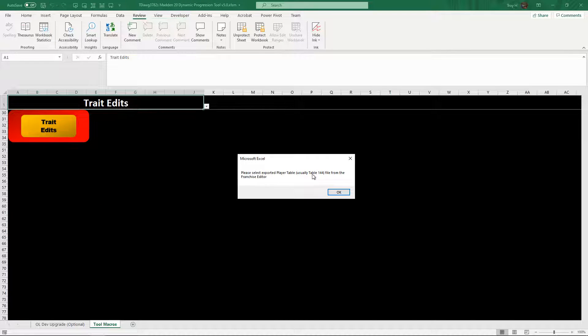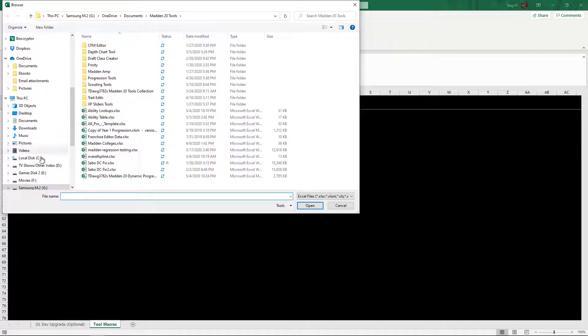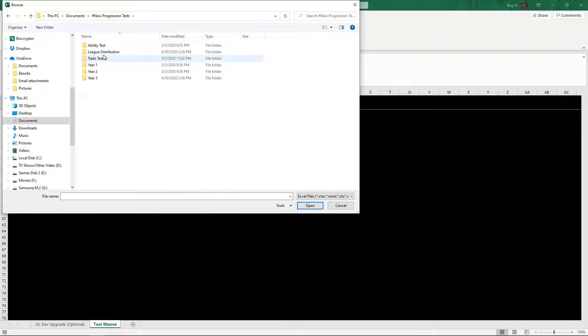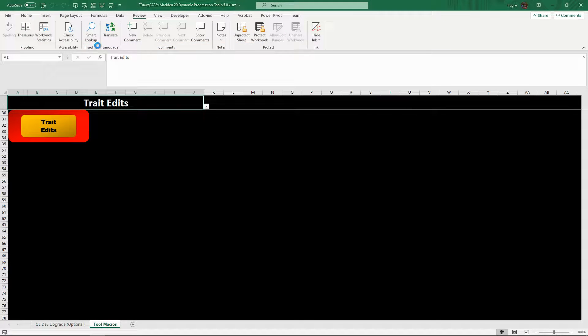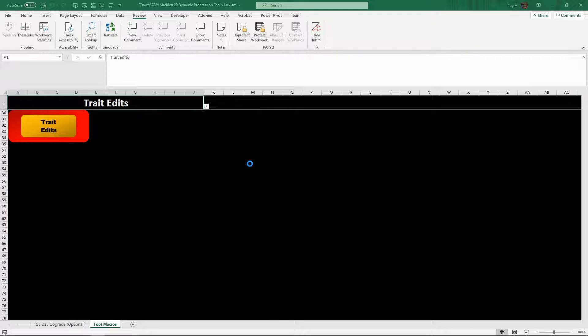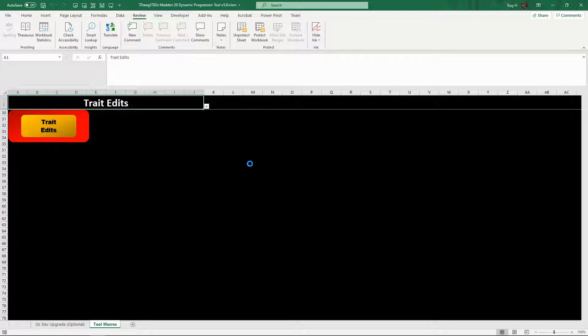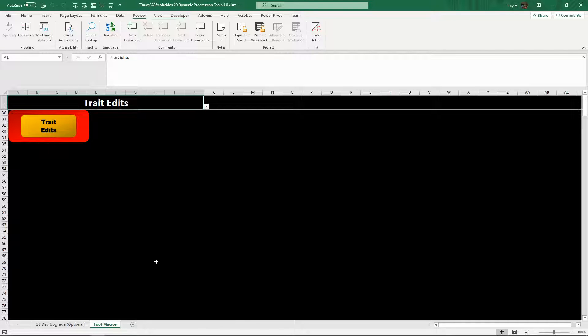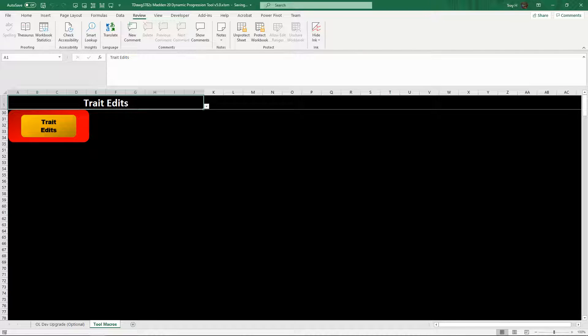It's going to tell you to import the player table, which is 144. So we'll click OK. We're going to have to go find where you saved it. Mine was under trait edit test, 144. It's going to run. Blue circle spins. As soon as it's done, which should be fairly quick, it doesn't take too long. There it is. I'm done.